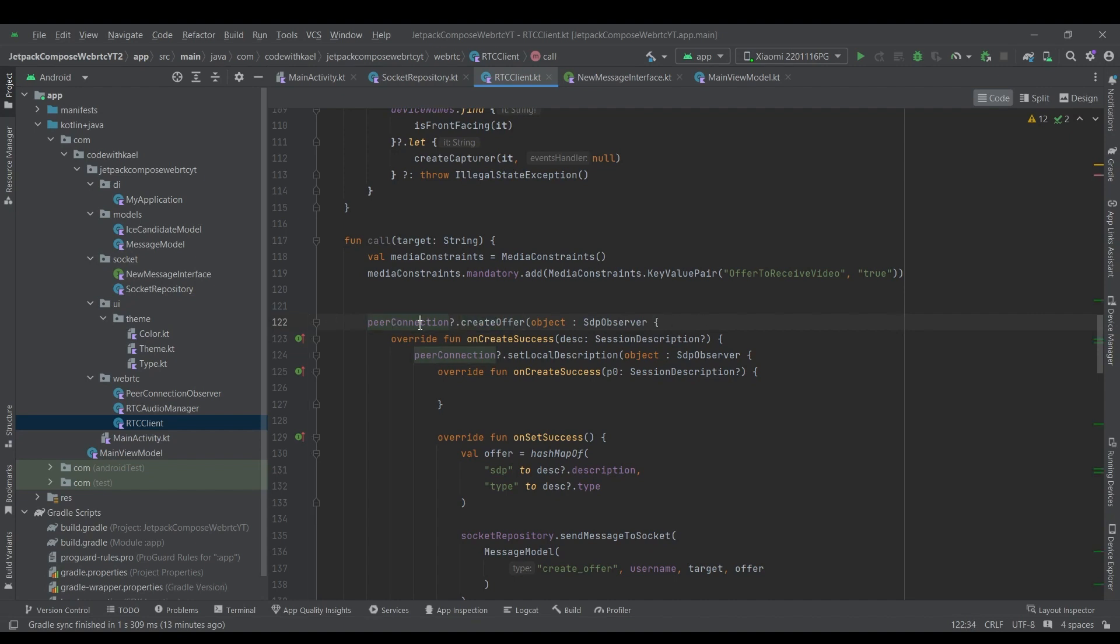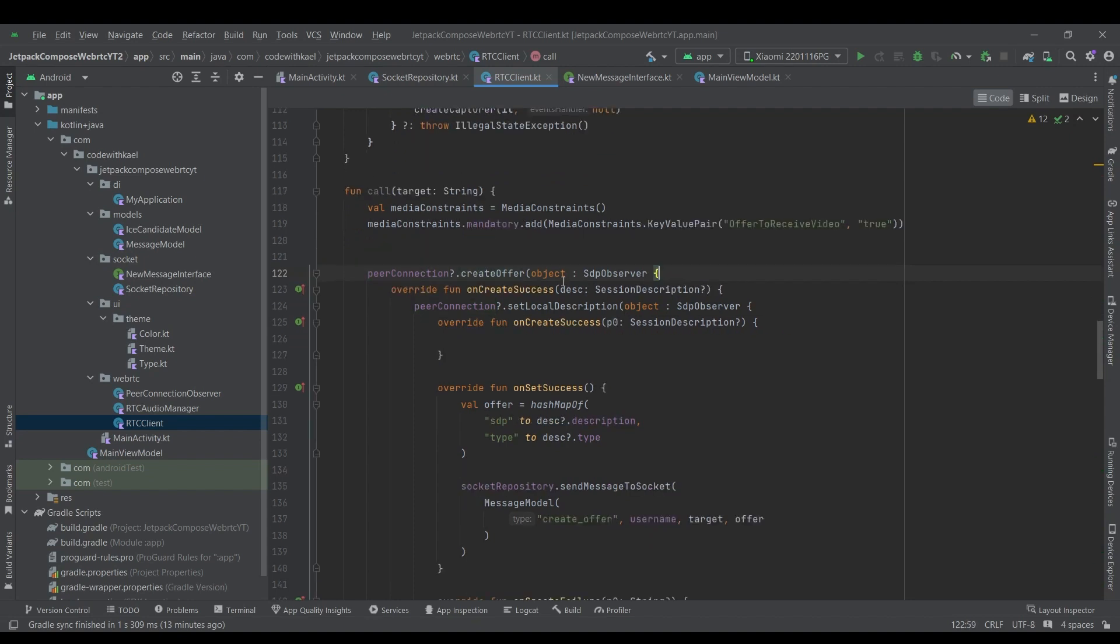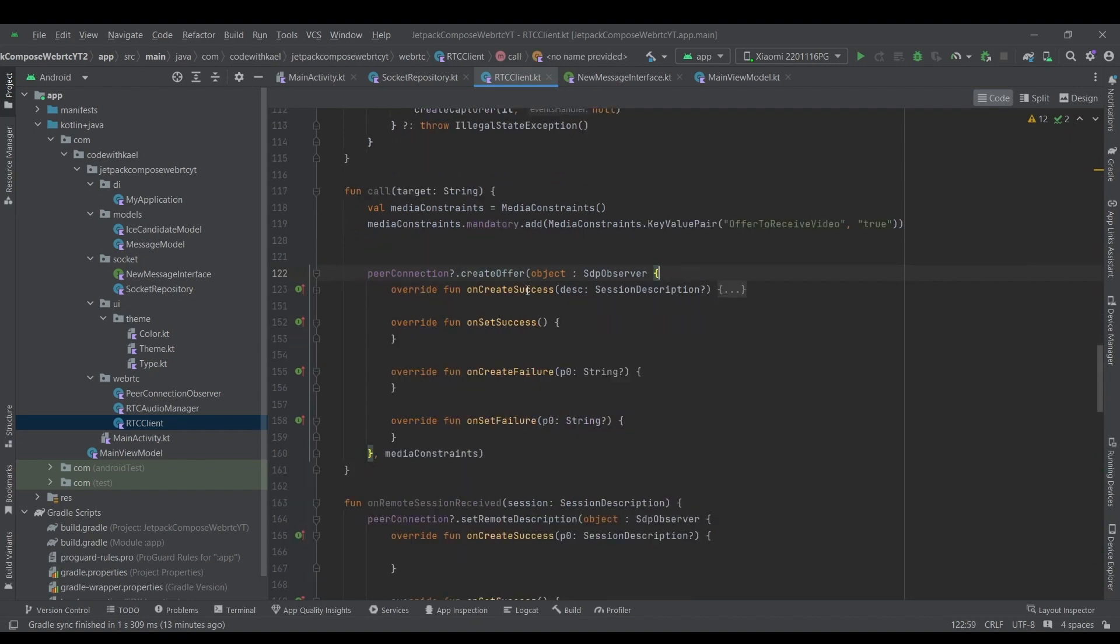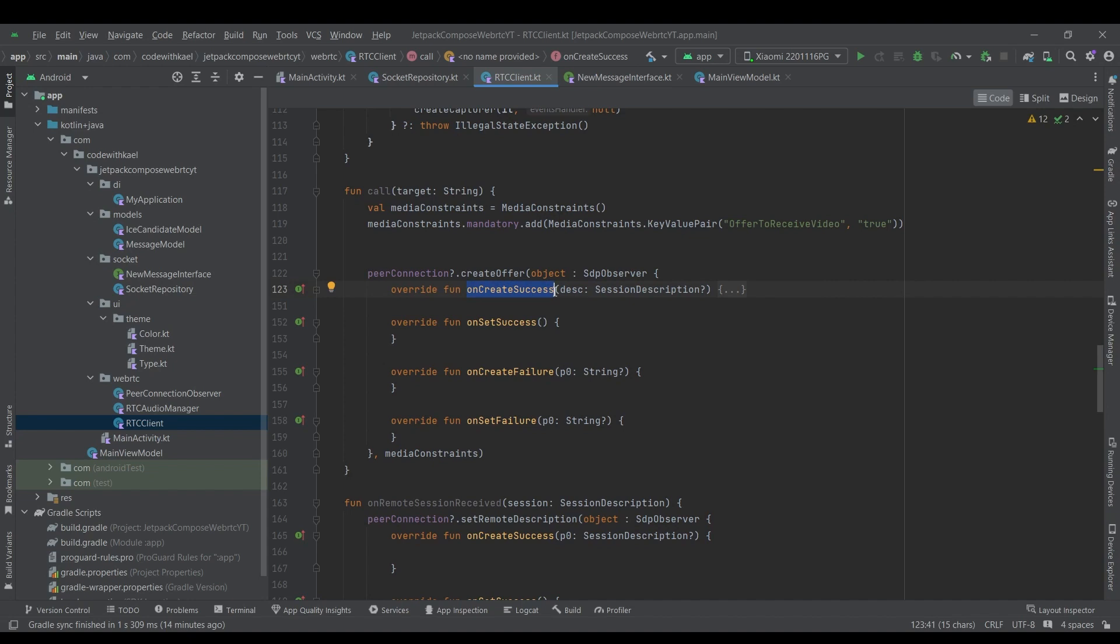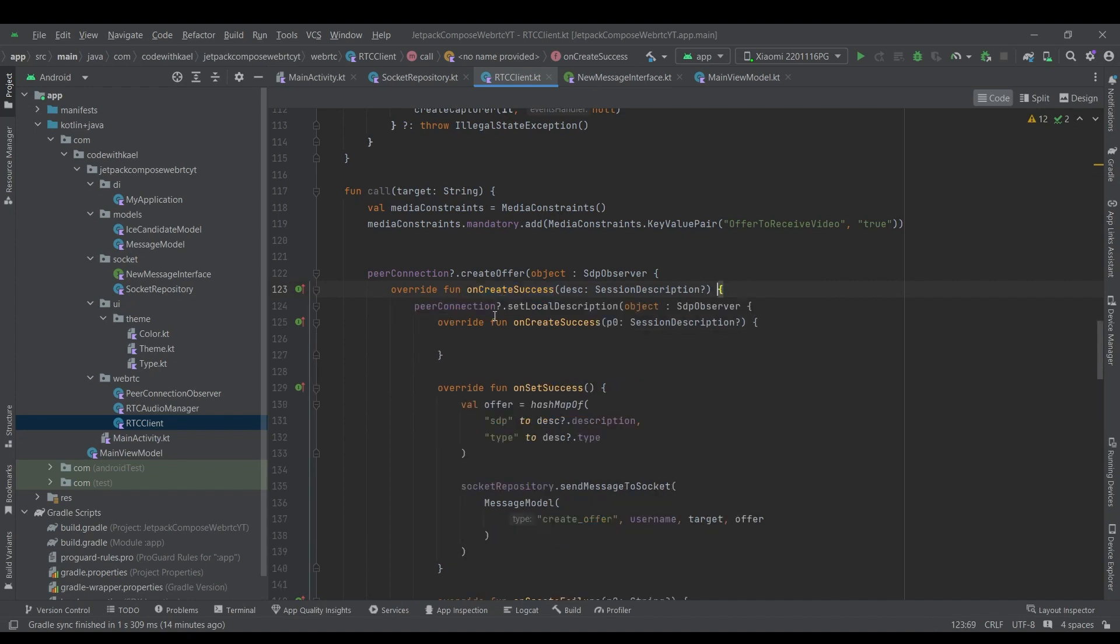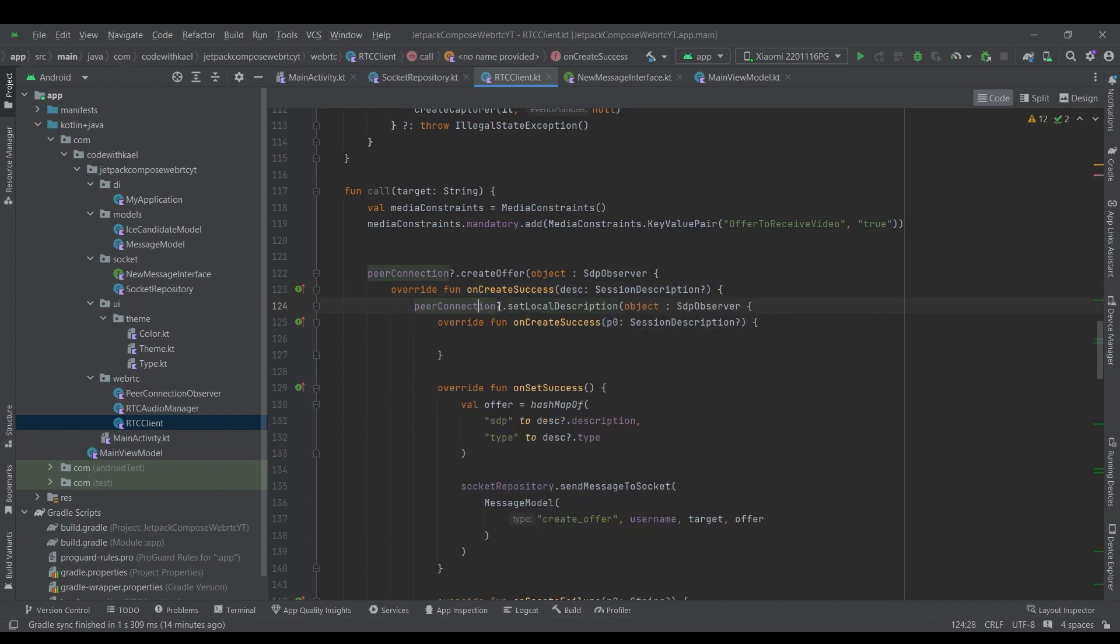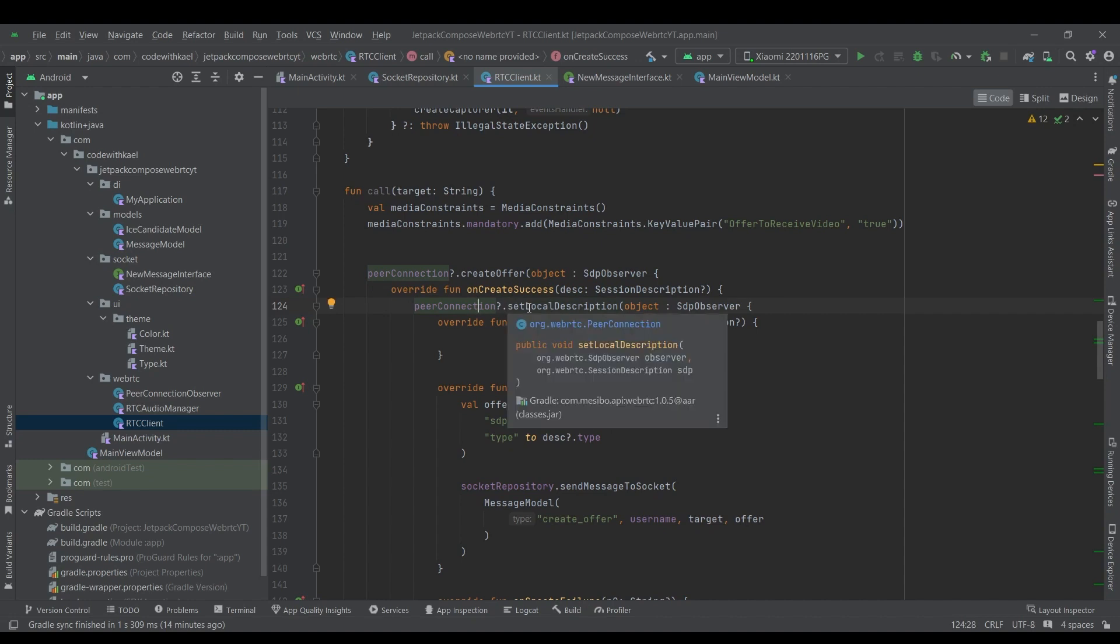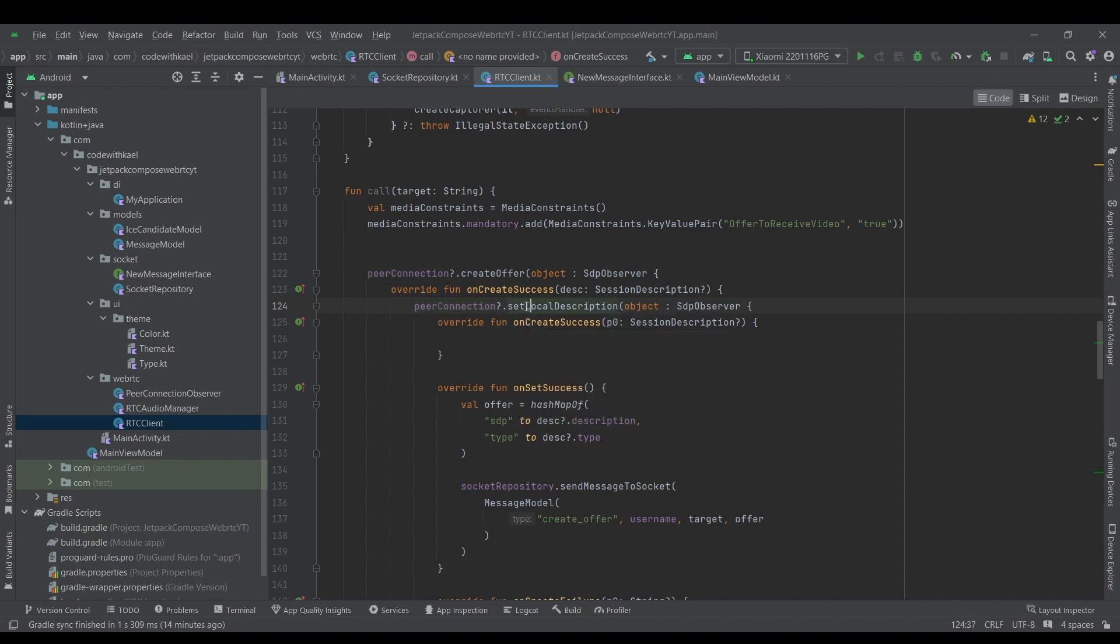So using create offer on peer connection factory object, we will have an object of SDP observer with four overridden functions here. So whenever we successfully create a session description, we use this session description and set it inside our peer connection factory as a local description. So we will set this offer as our local description.